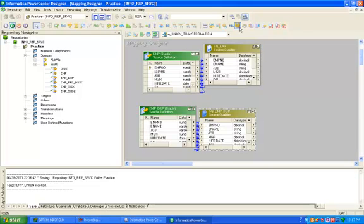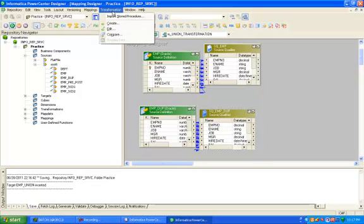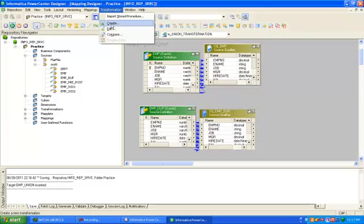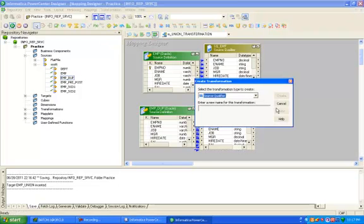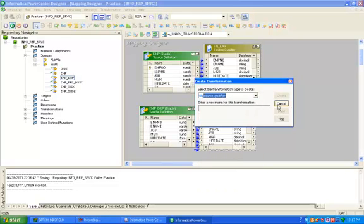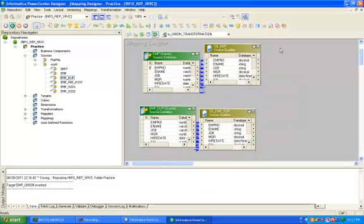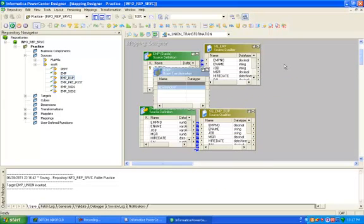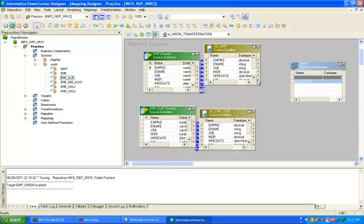Create union transformation. This is the symbol of union, otherwise you can create from this union transformation menu. Create and give whatever valid name and select the transformation. This is the union transformation.